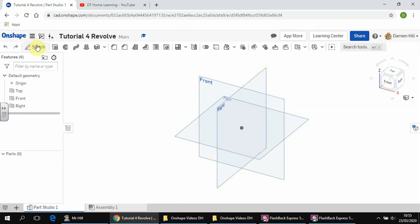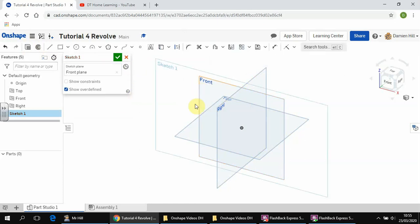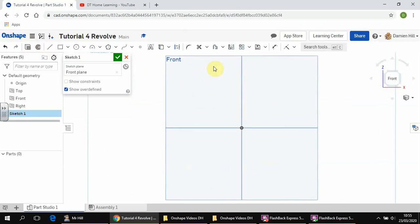So this time we're going to click on Sketch and we are going to sketch on the front plane, a little bit different than what we've done before. We are going to click on Front, which is over here.